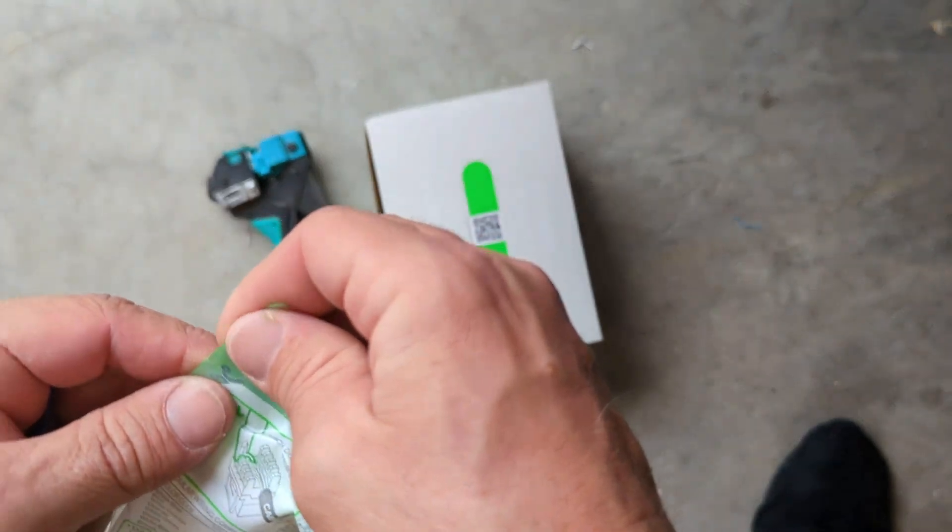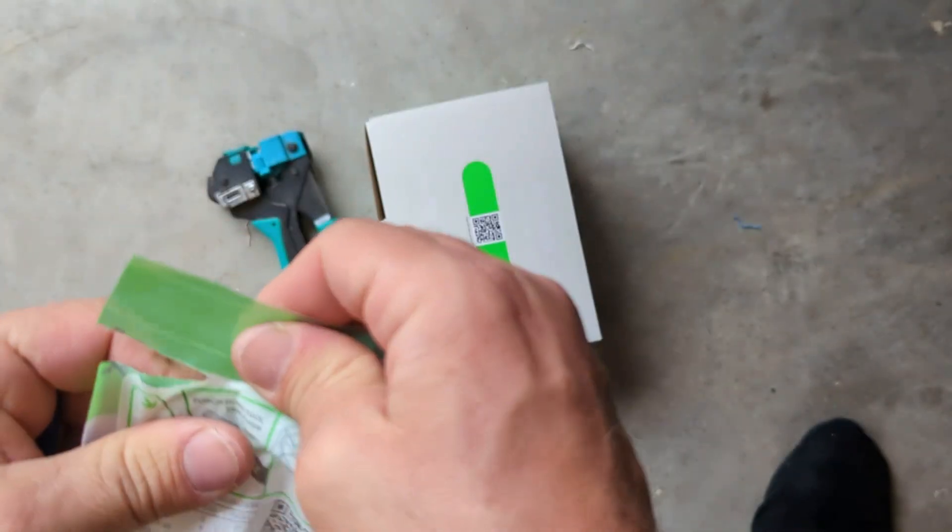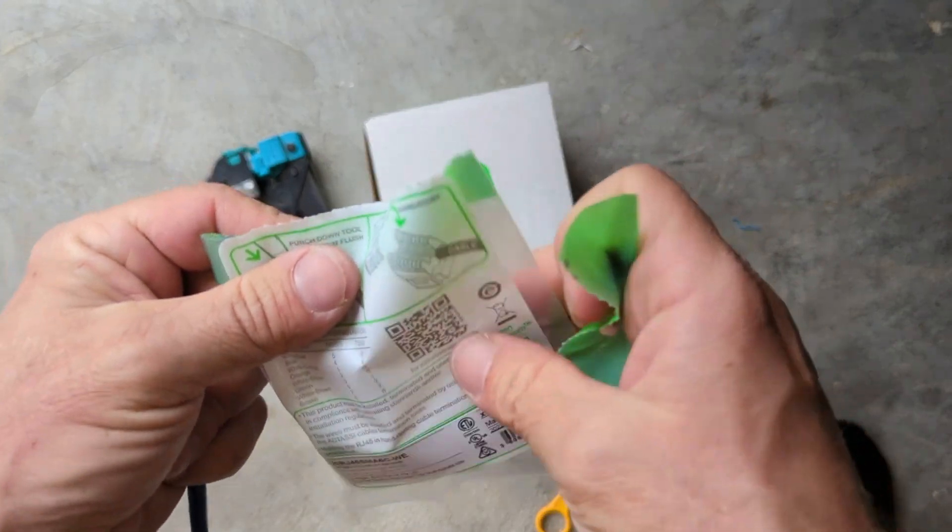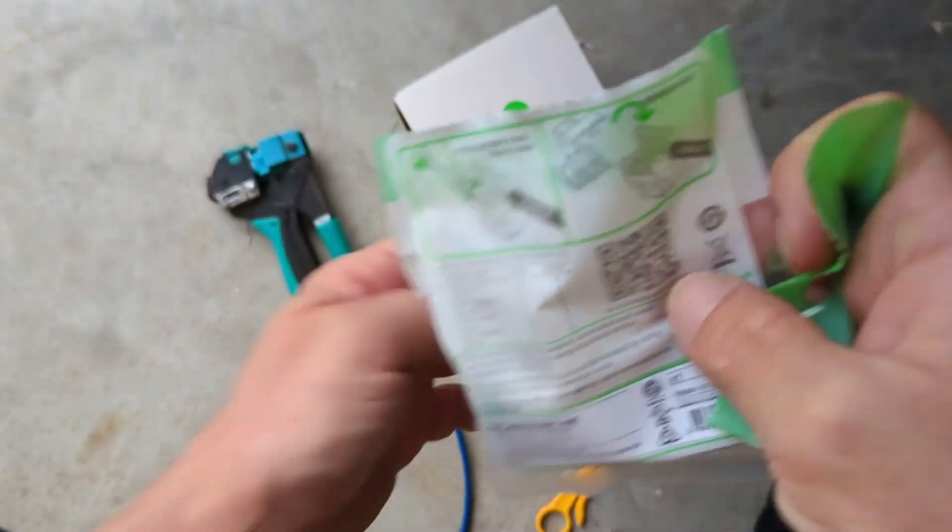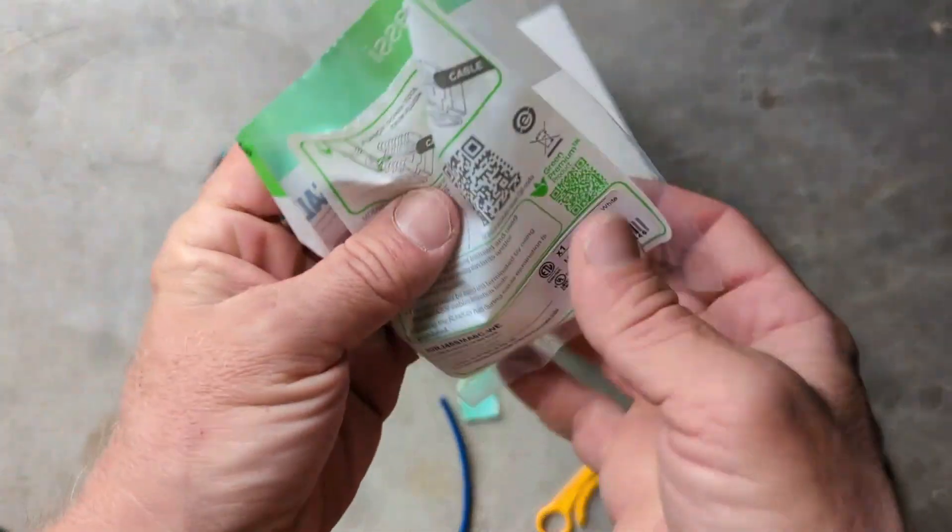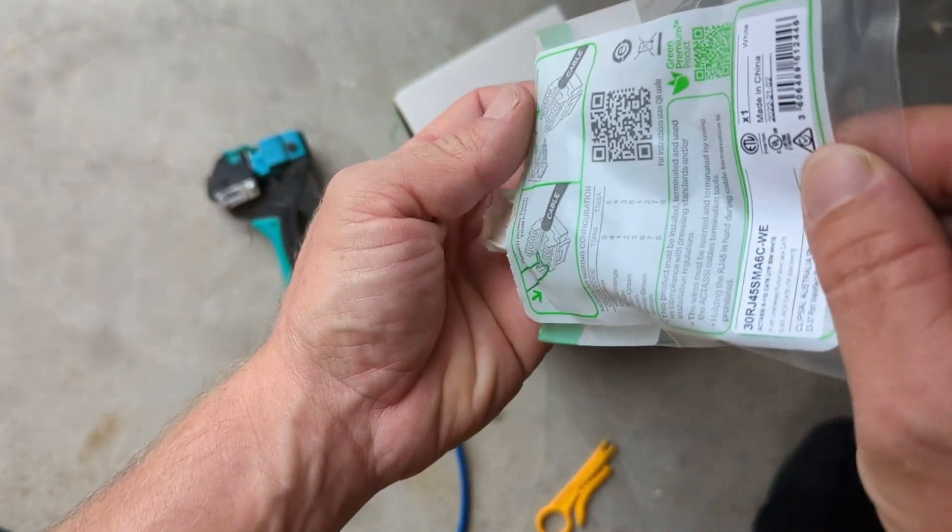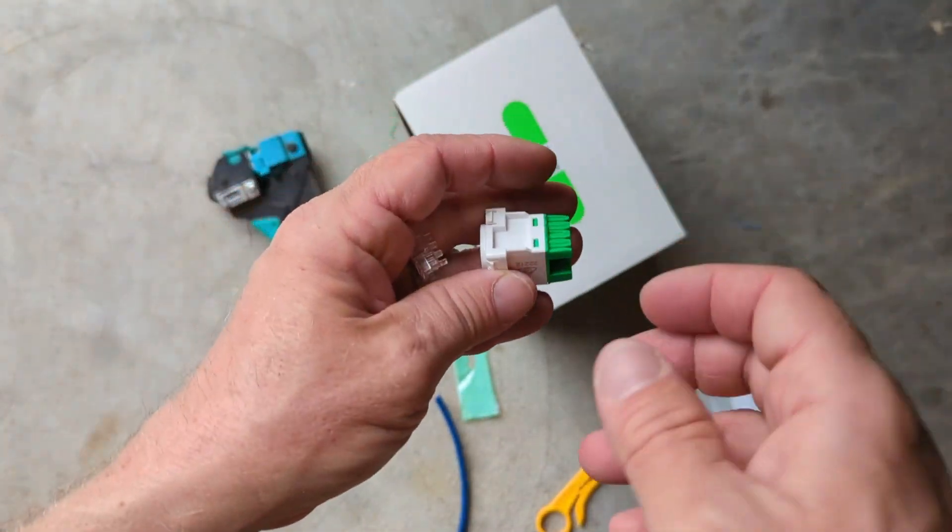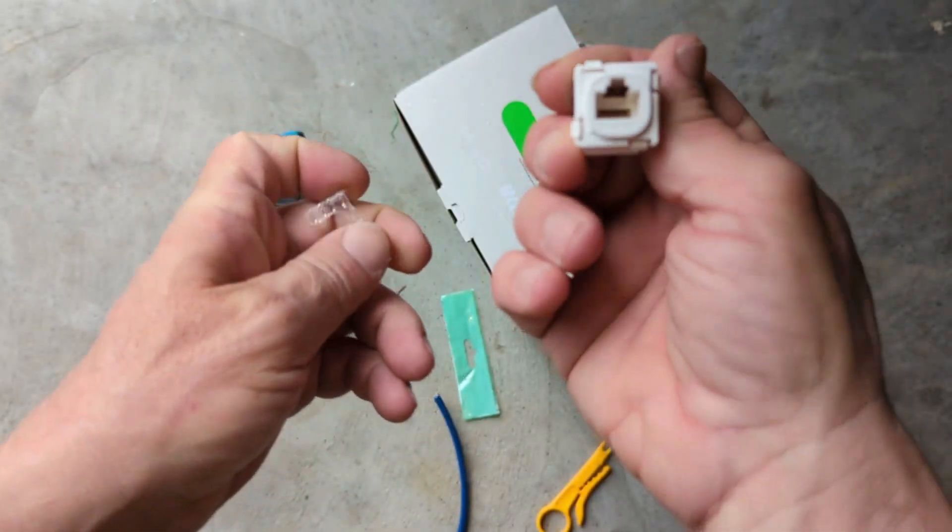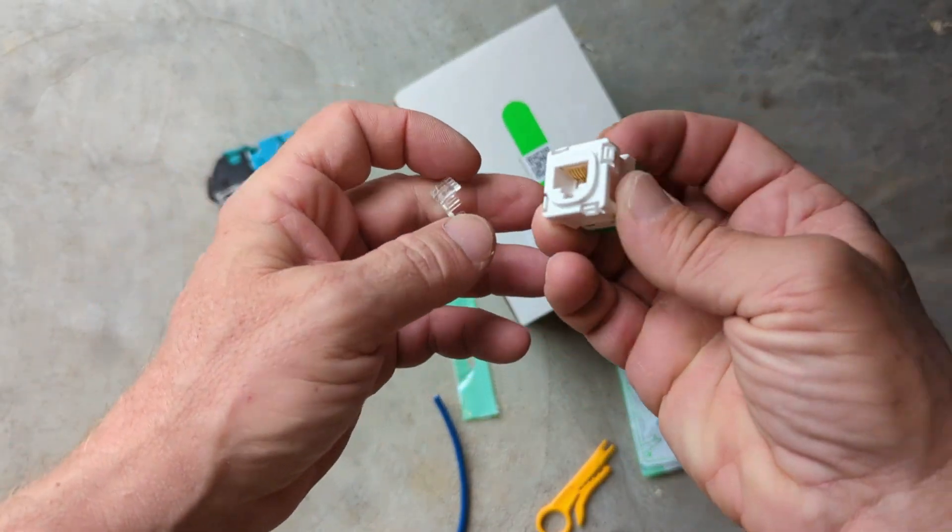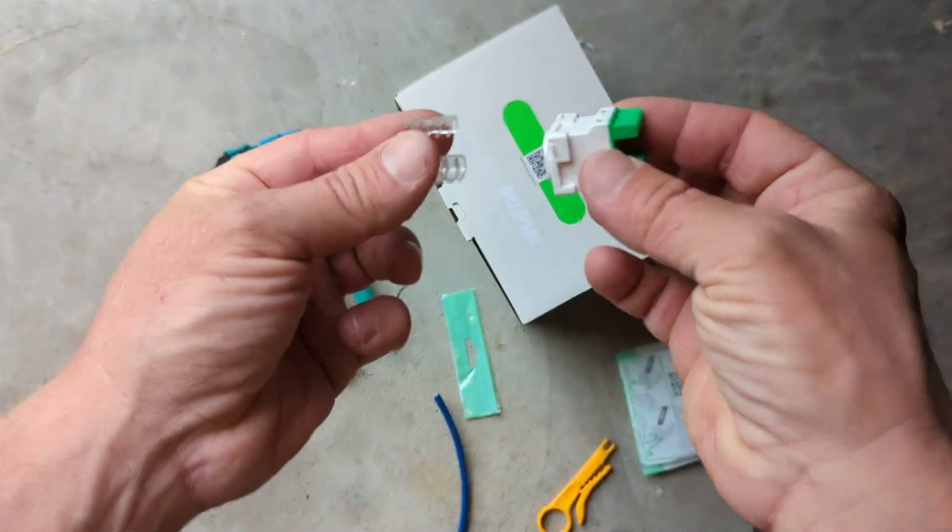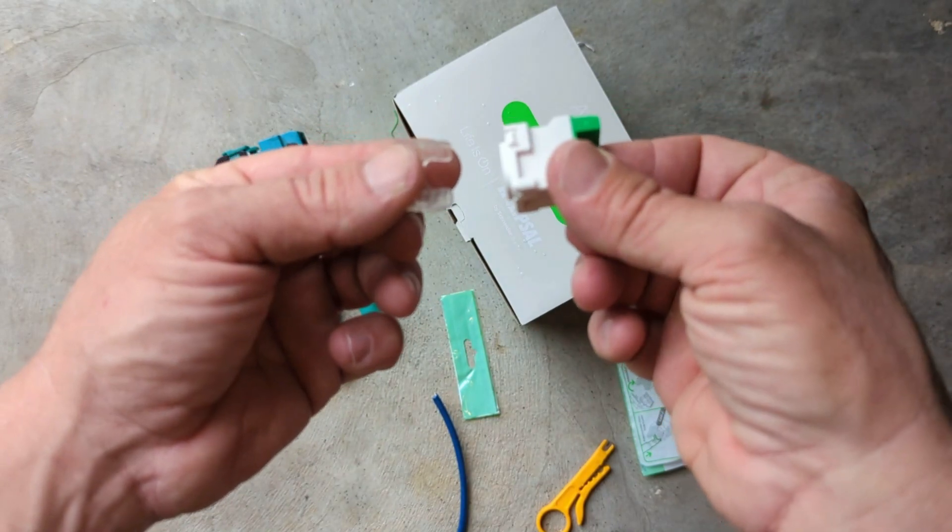I'll use the Krone to terminate nicely into the patch panels, whereas at the other end we're normally using Clipsal equipment like Clipsal power points and light switches. It's nice to use the Clipsal jacks just to keep it all matching, and they're not too bad to terminate as well.